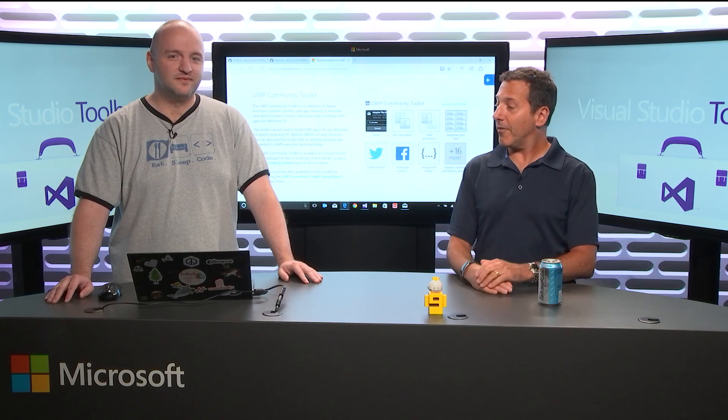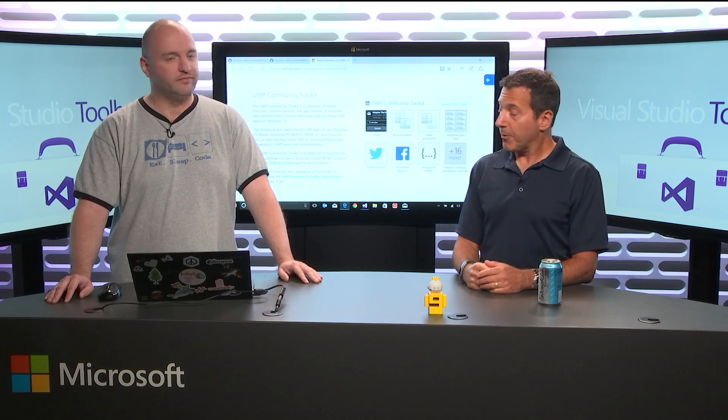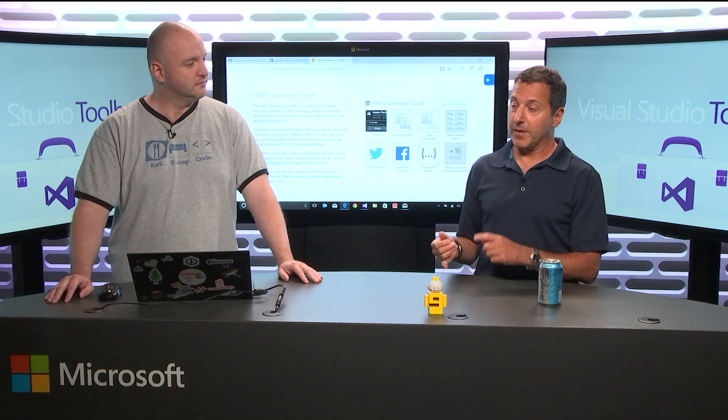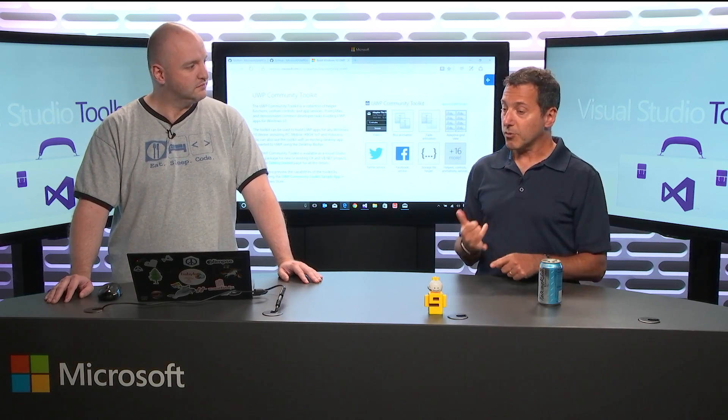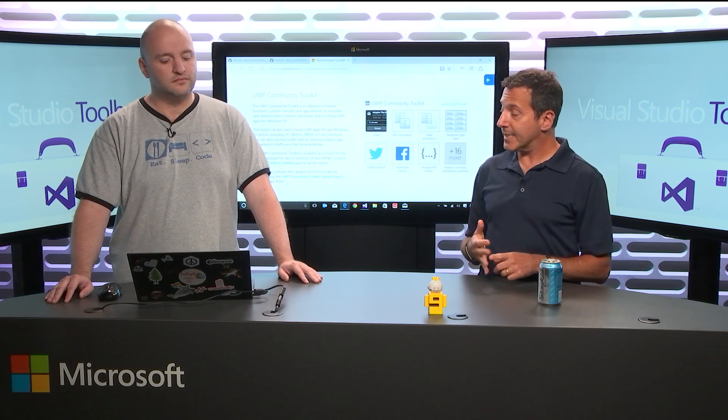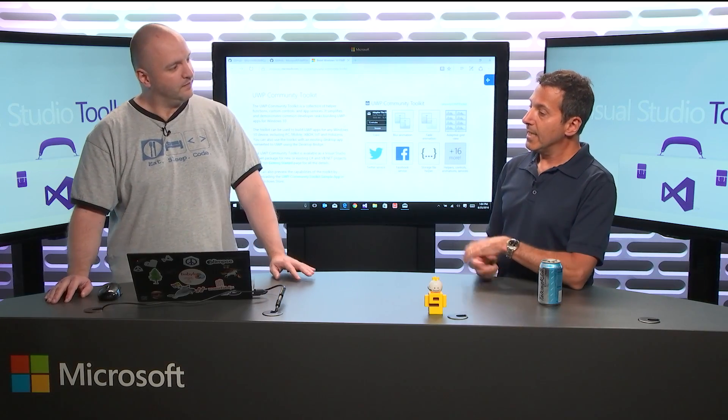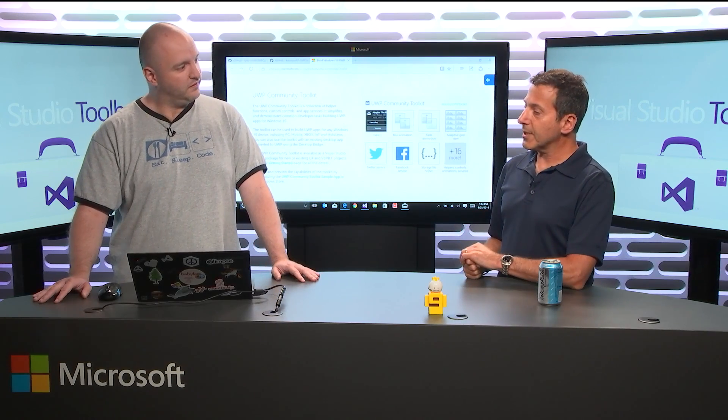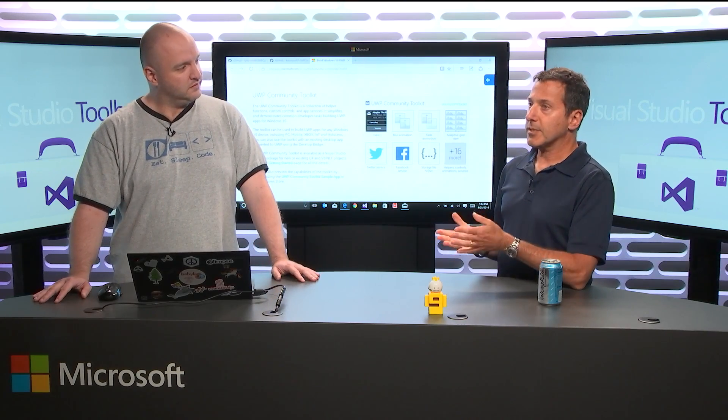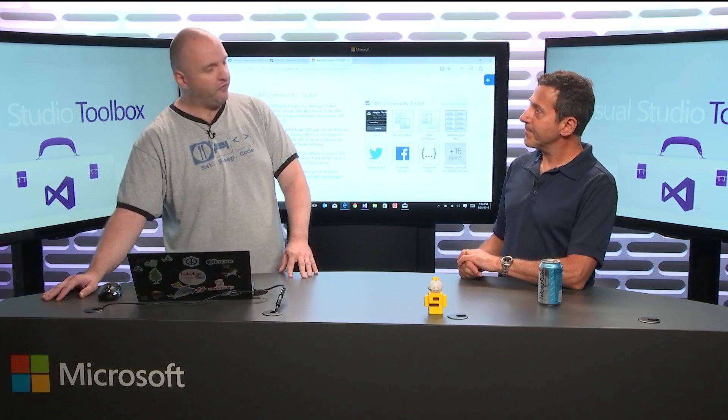And David's joining us today to talk about the UWP Community Toolkit. Correct. Which is a set of some controls, some helper functions that is just released as a NuGet package recently. Correct, yes. And so you're going to show us what's in it. Why was it created? What does it help me do? Okay. Fun stuff like that.